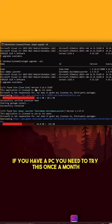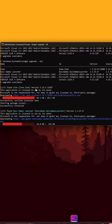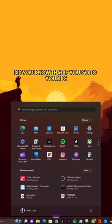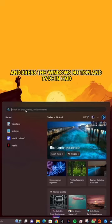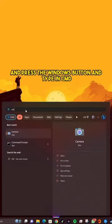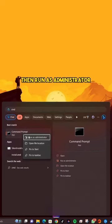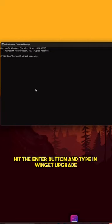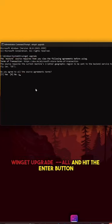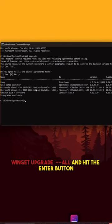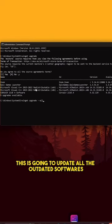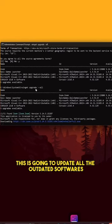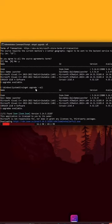If you have a PC, you need to try this once a month. Go to your PC and press the Windows button, type in CMD, then run as administrator and type in 'winget upgrade'. Hit the Enter button, then type in 'winget upgrade --all' and hit the Enter button. This is going to update all the outdated software and apps on your PC.